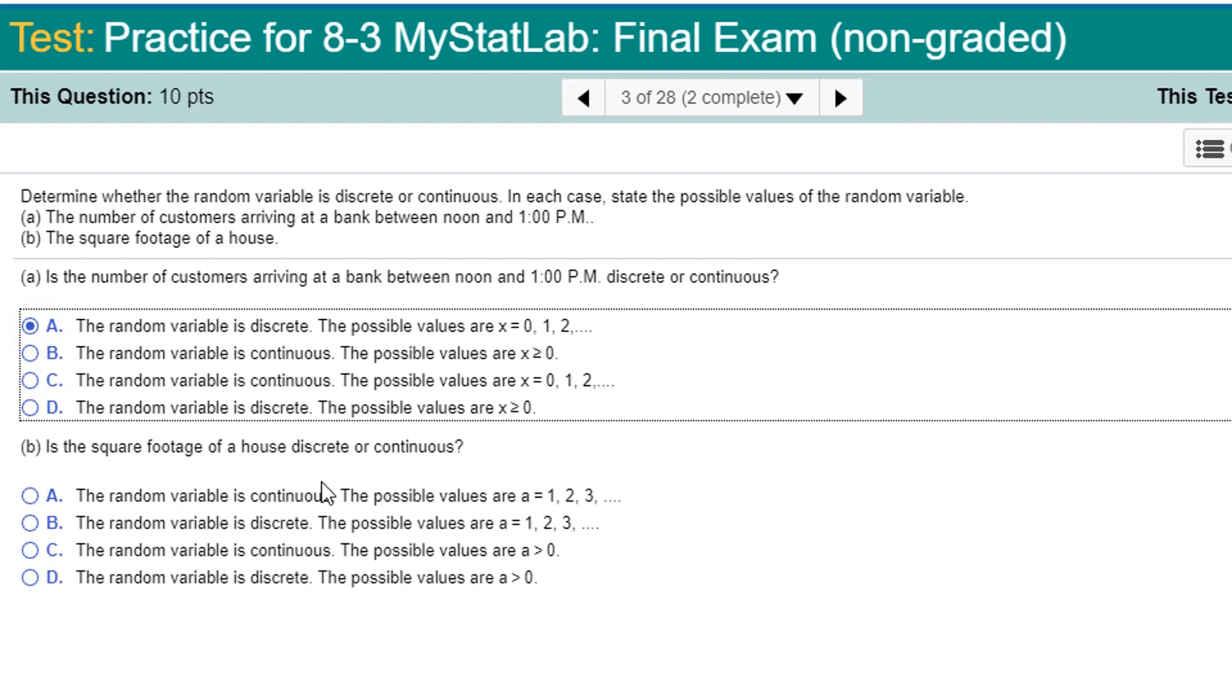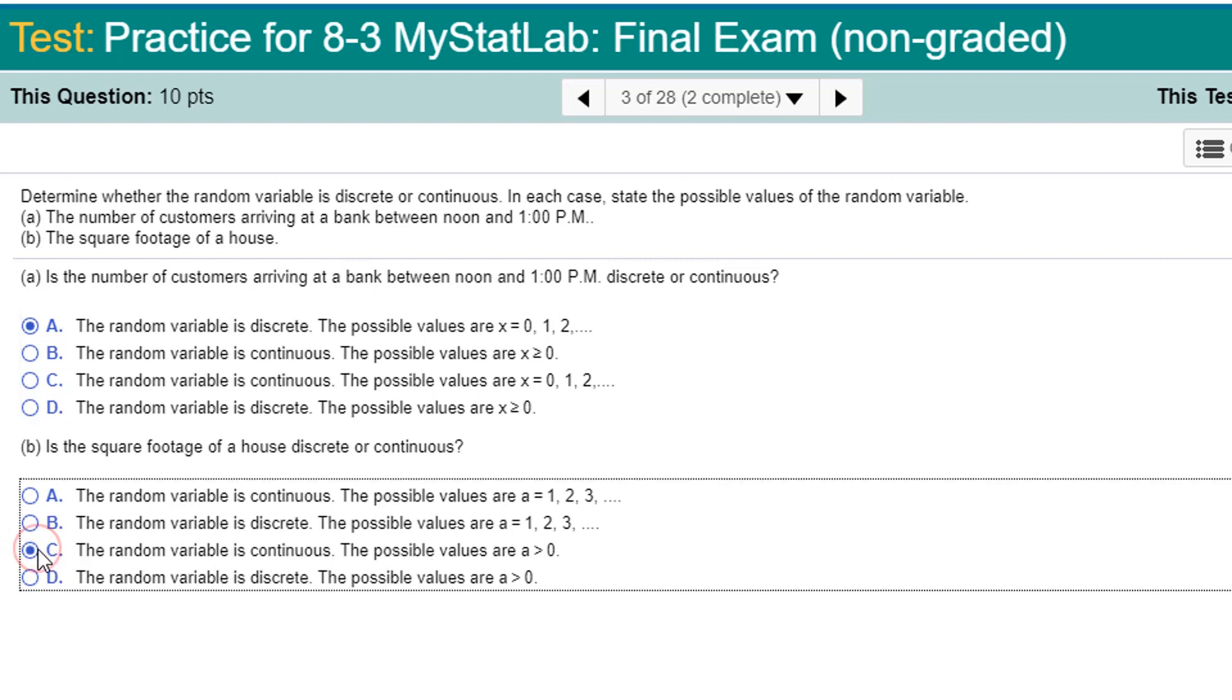The square footage is measured. Square footage of a house is continuous because it's measured, not counted. So it's continuous. The possible values, any positive area is technically possible, although it's probably bigger than some minimum house size. But it has to be a positive number. Random variable is continuous.